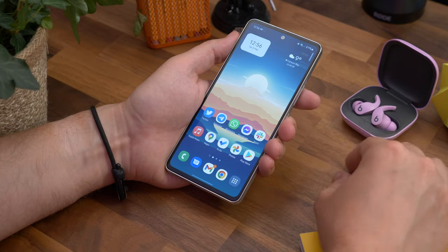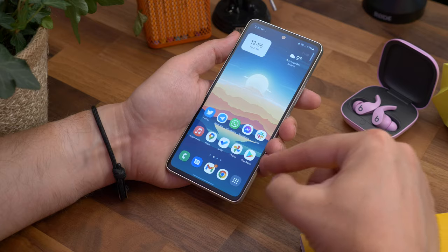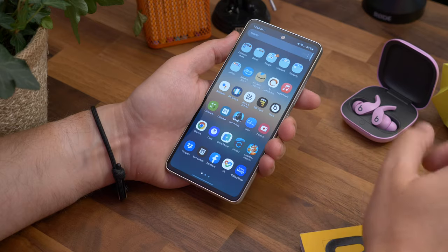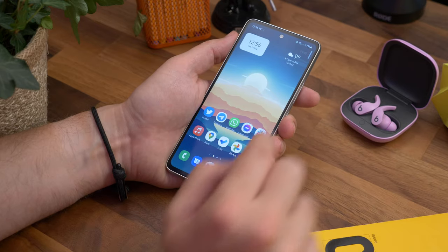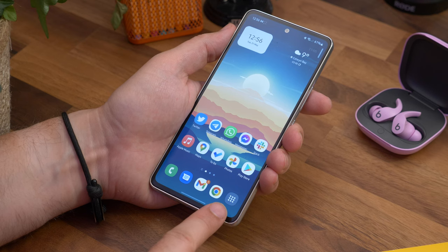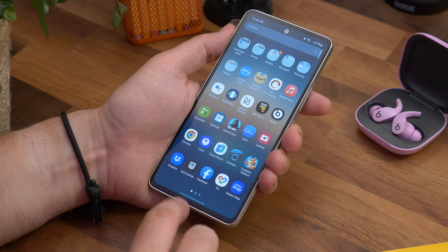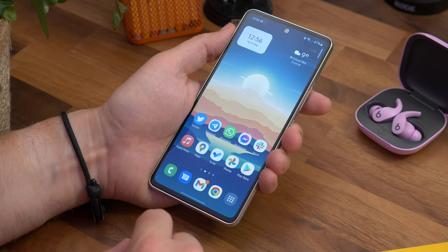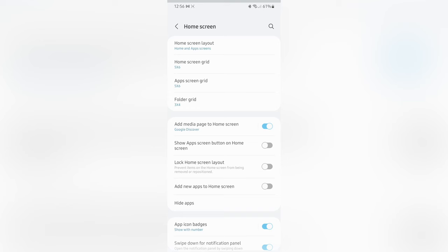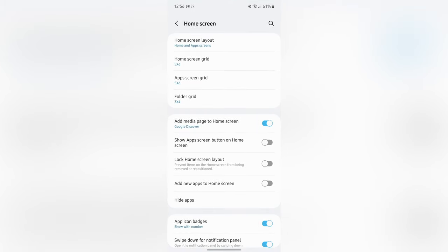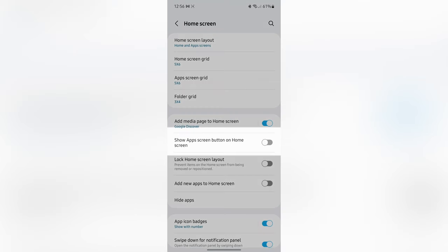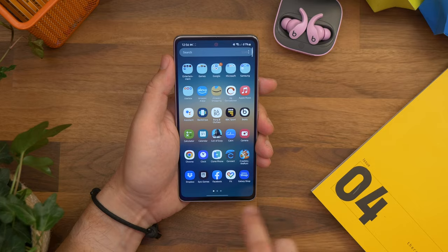Number eight is bringing back an app drawer button. By default you access the app drawer by swiping up from the bottom of the display on the home screen. However some of you might find it easier and more convenient to have a button you can press instead. Head to settings and home screen and you'll see a toggle next to an option that says show apps screen button on home screen. Toggle it on and you'll now have a classic Android button on the home screen for launching the app drawer.